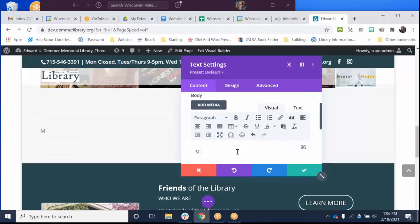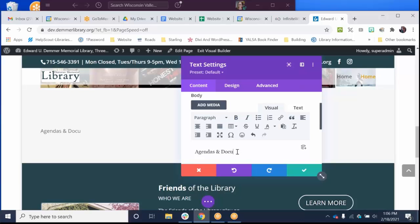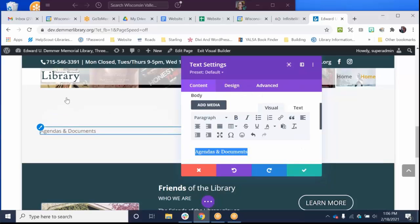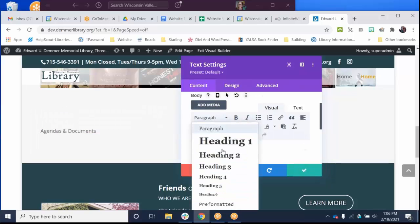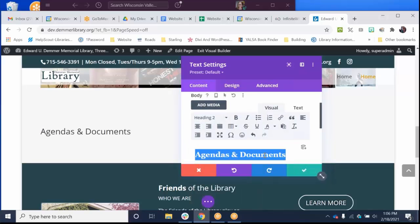So let's say that this is going to be Agendas and Documents. Remember, let's pretend that there's a title right above it as a header one, so I'm going to make this a header two.